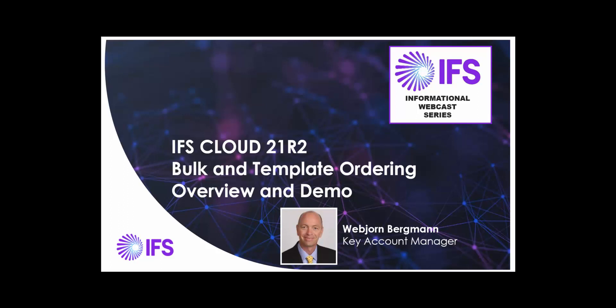Hello, my name is Vevian Bergman, Key Account Manager with IFS North America, and this is a webcast providing an overview demo covering bulk and template ordering in IFS Cloud 21R2.